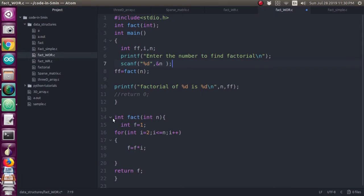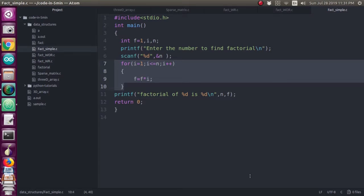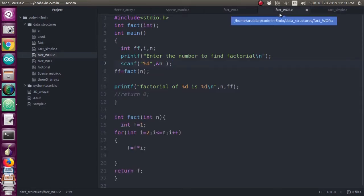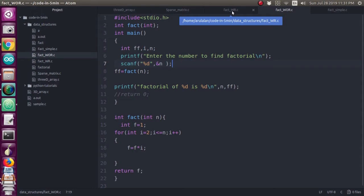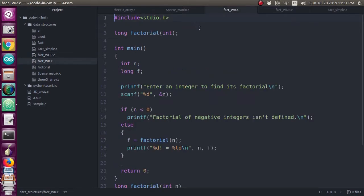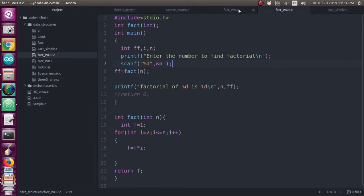If you are not able to understand the factorial program with a function, you cannot understand the factorial program with recursion. That's why I first explained the simple program, then the same program written with a function, and now we will see the same factorial program written with recursion.